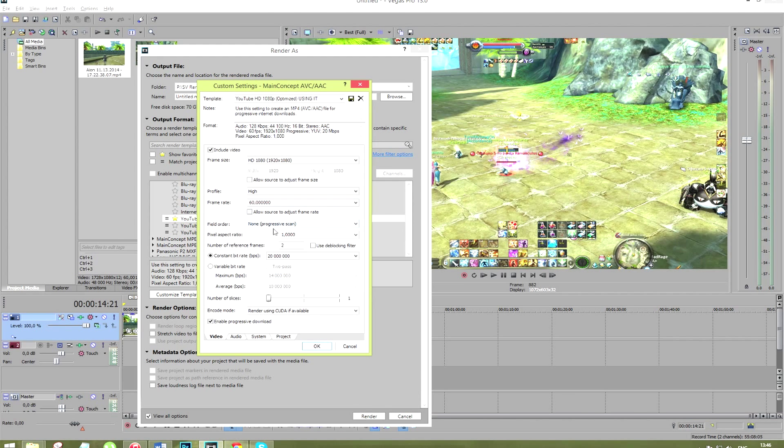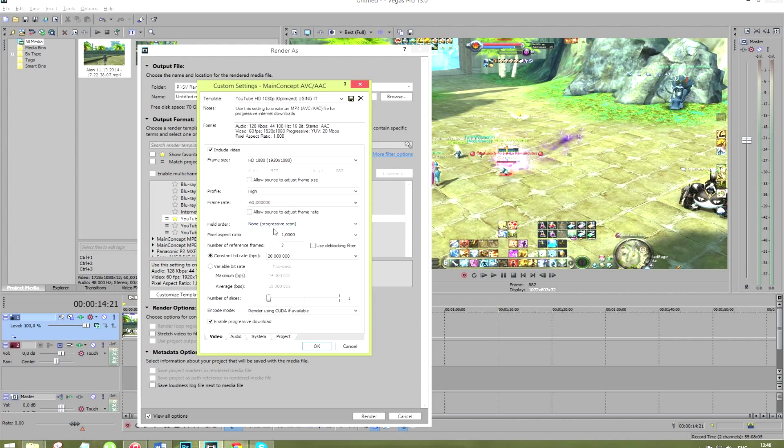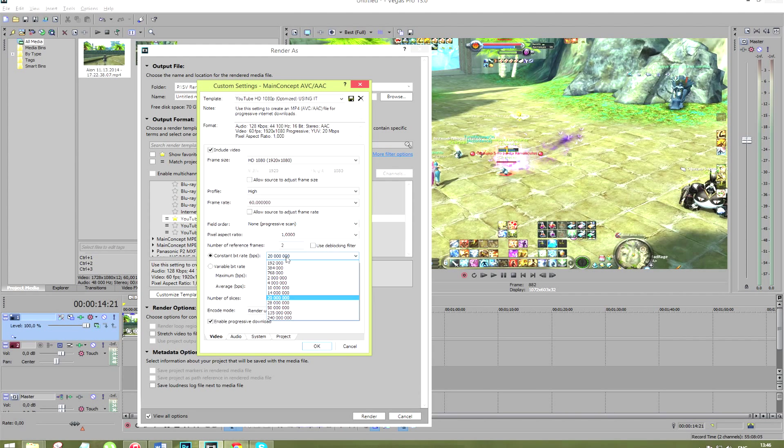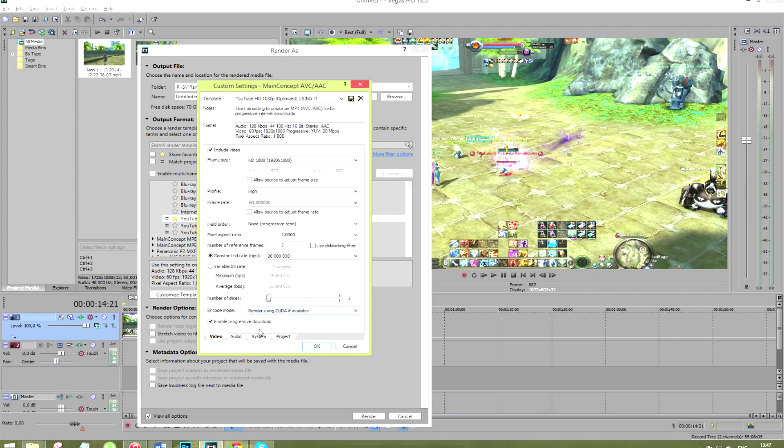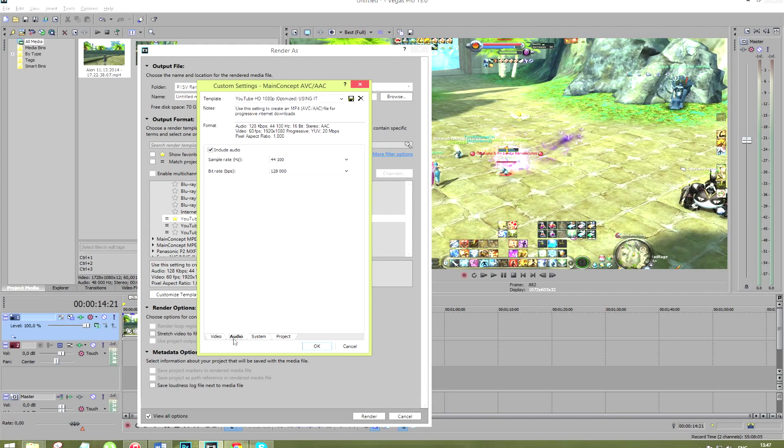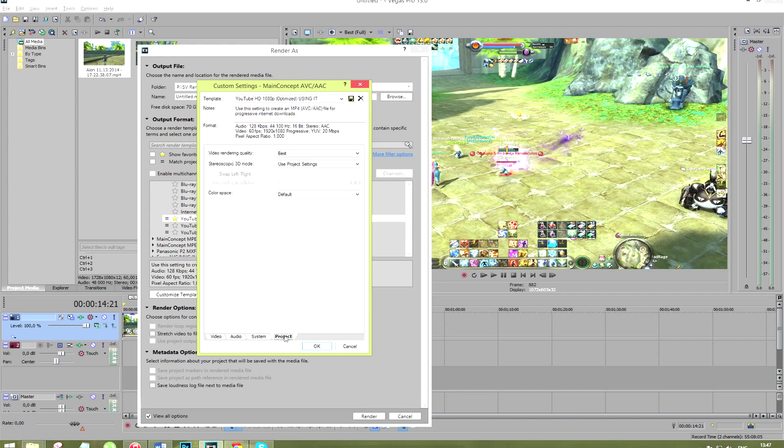We set the high profile frame rate of 60 fps, pixel aspect ratio of 1, number of reference frames of 2, we set the constant bitrate of 12 million and in the encode mode options we select render using CUDA if available. In the audio settings we set sample rate and bitrate just the way you see it on the screen.